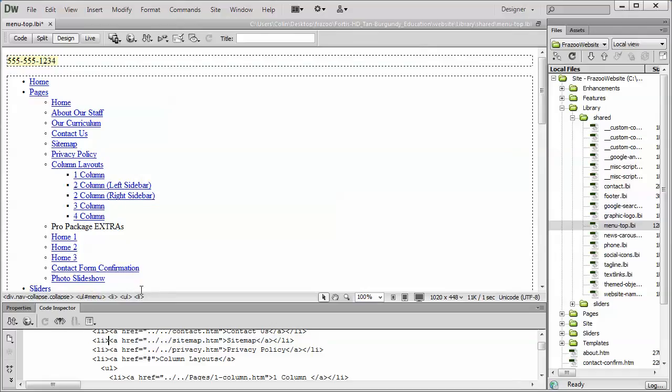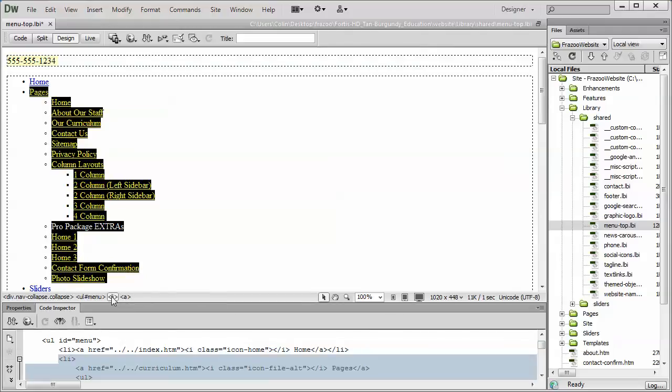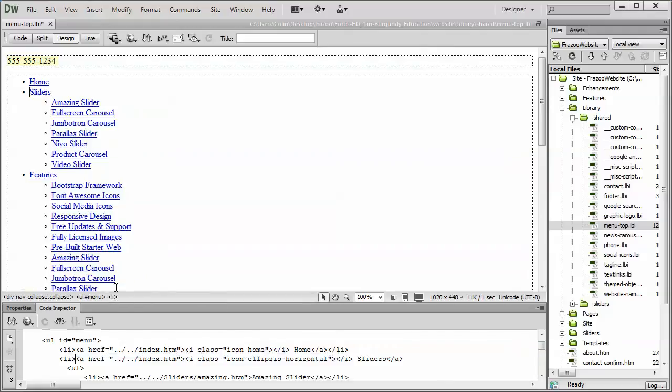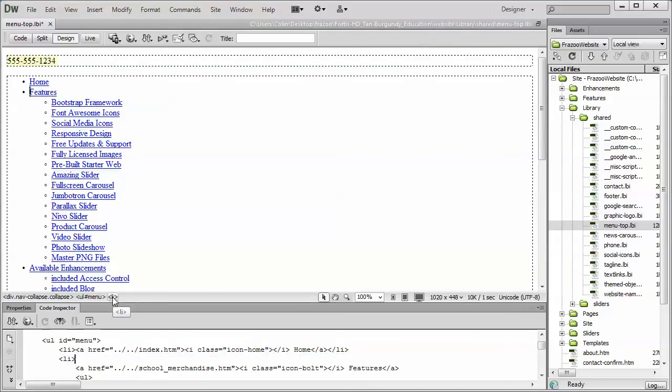You can remove an entire title button and all the sub components below it simply by clicking on it and doing the same thing. Find the A tag and the LI tag, select, delete on the keyboard. We're going to repeat this process to remove all the items that we don't need.